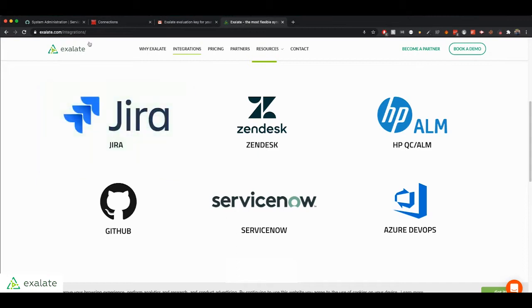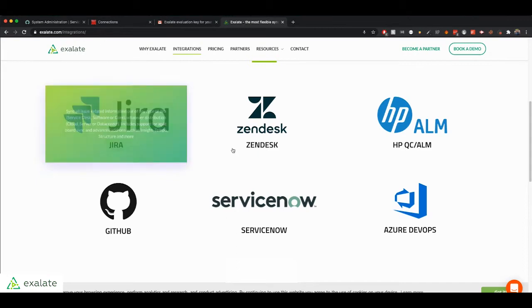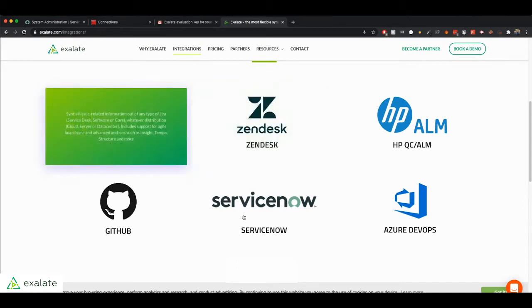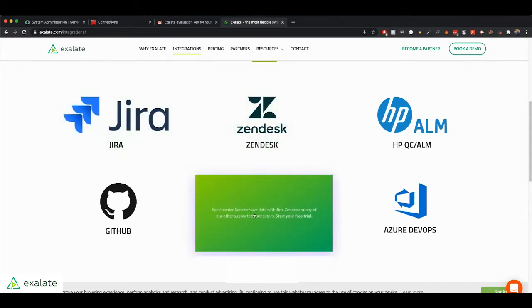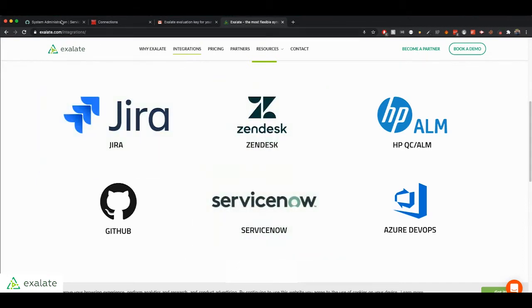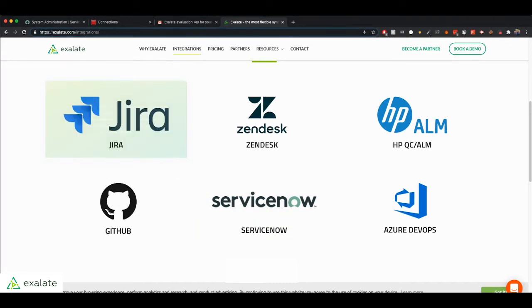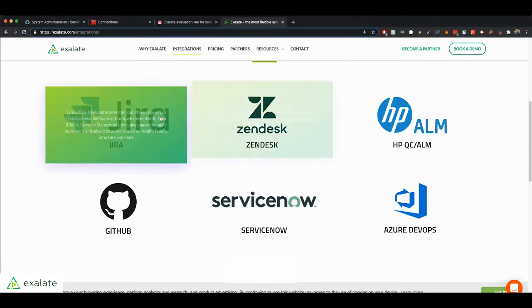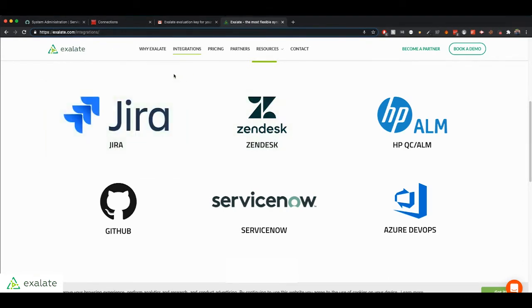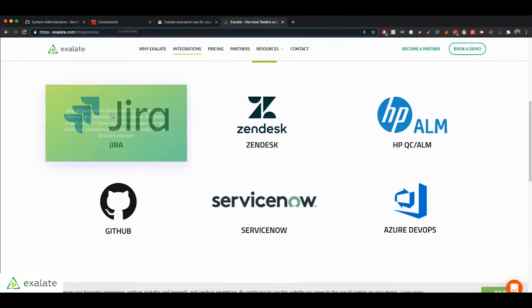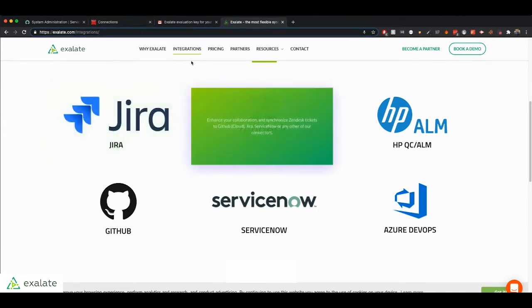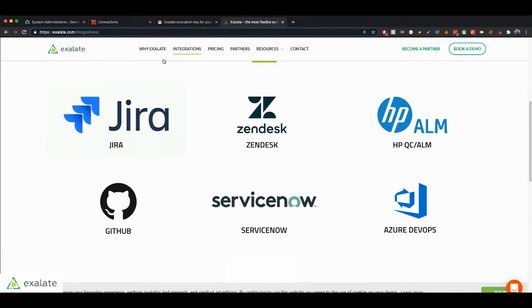In this video, first I will show you the installation process to get your own Exalate application for ServiceNow and how to create a connection between your ServiceNow and your Jira. And then I will also show you some tips and some nice features of Exalate so you can start synchronizing right away.